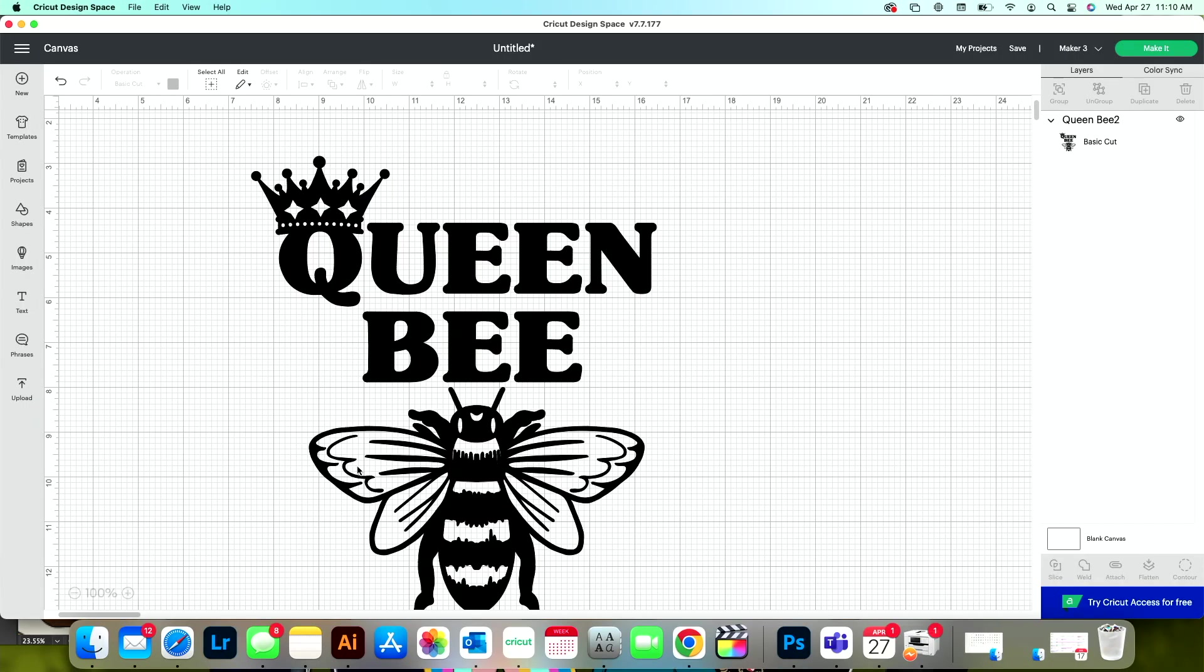Let's jump over into Design Space and I'll show you the file that we're using and how to manipulate it. This is an Oak & Lamb file that we're going to be using today and I'm going to manipulate it a little bit. However, you could just insert a text box, insert whatever text you want and do the same thing.